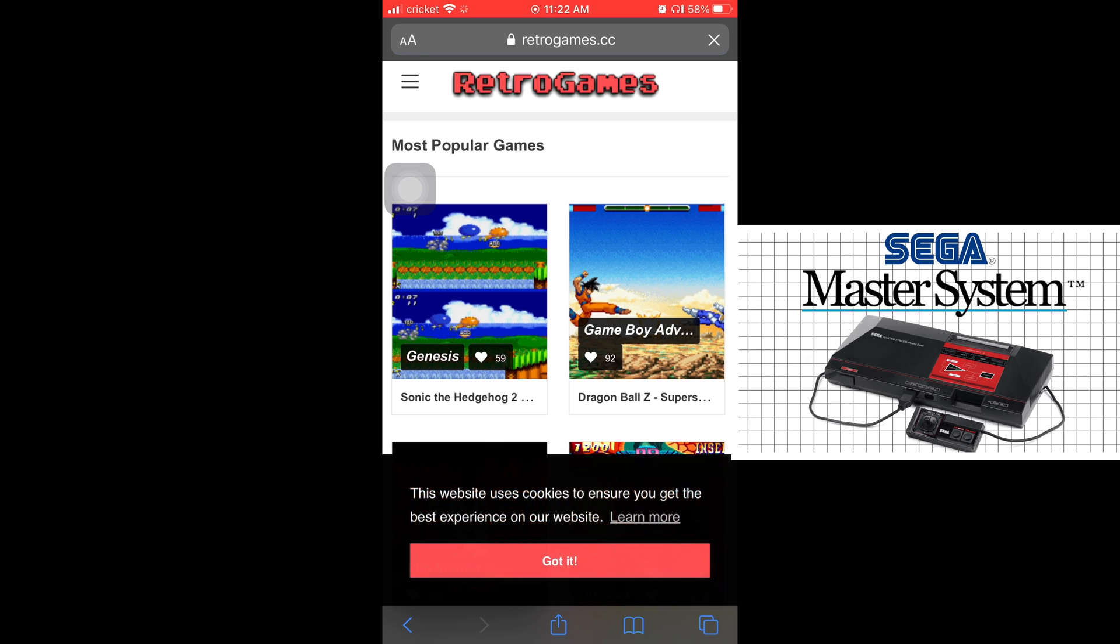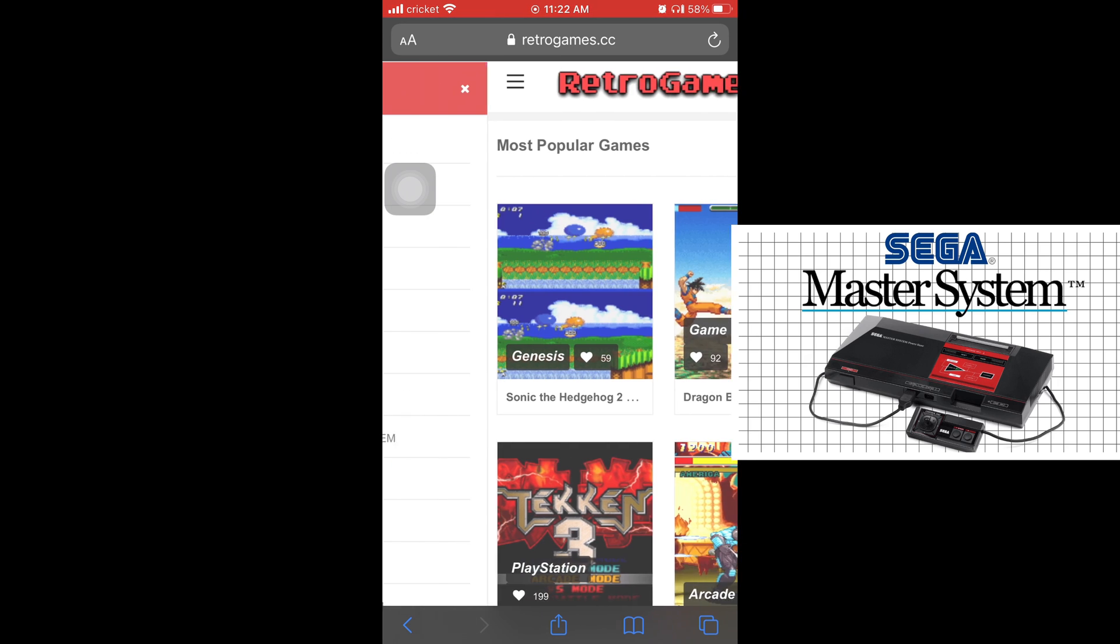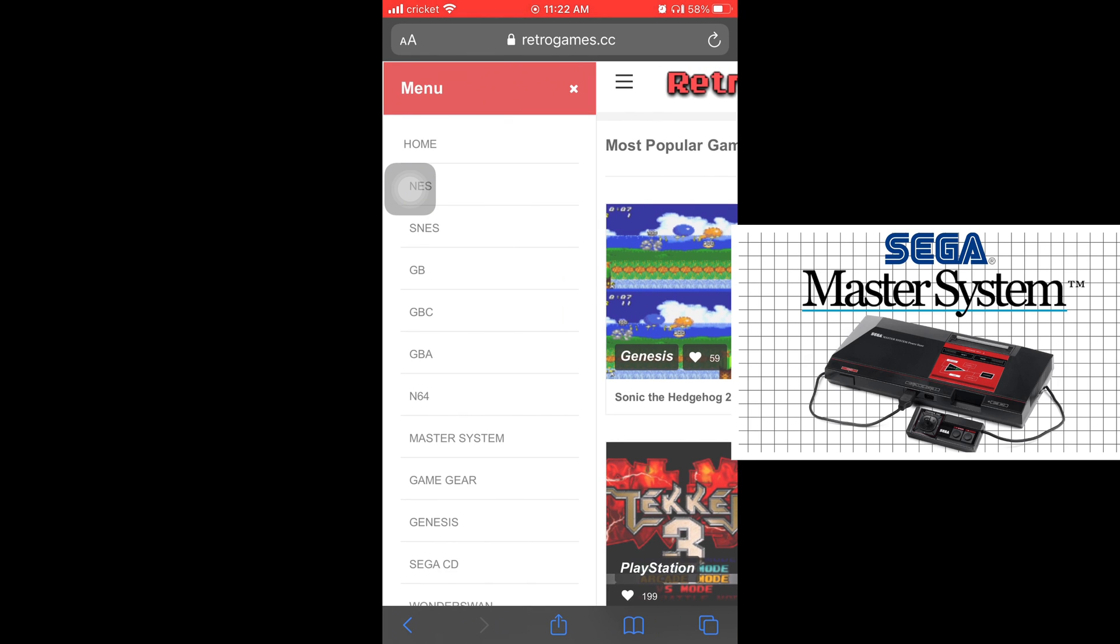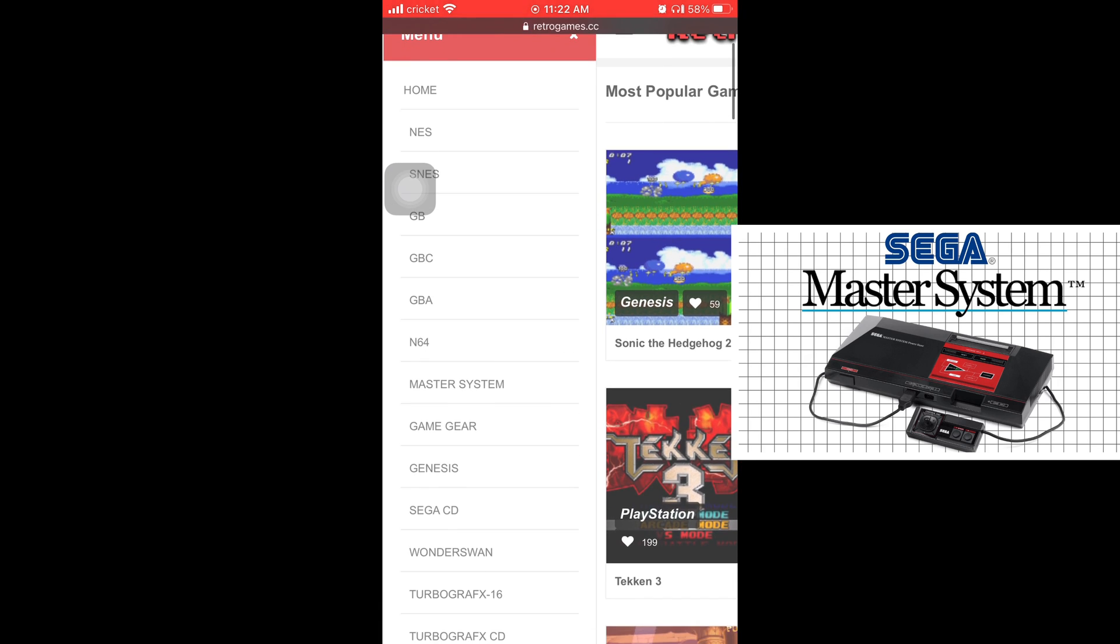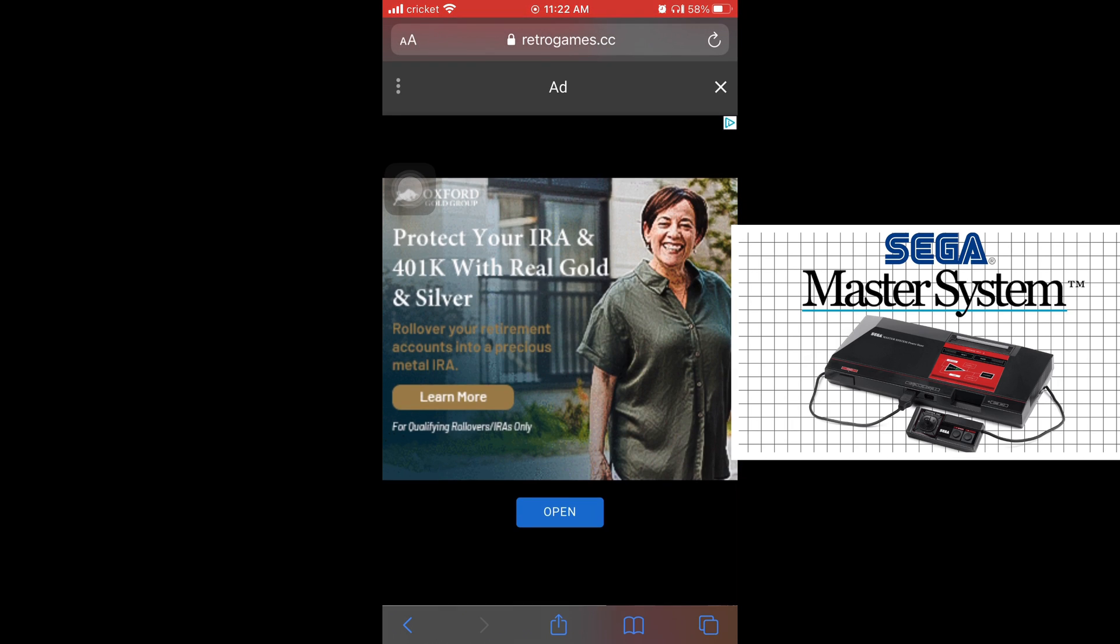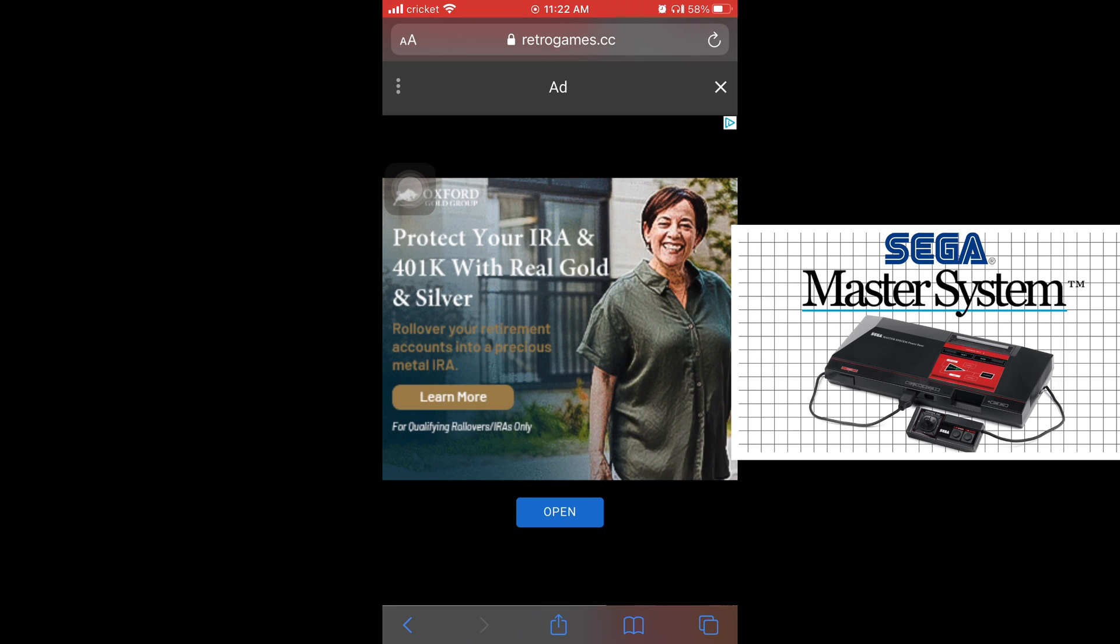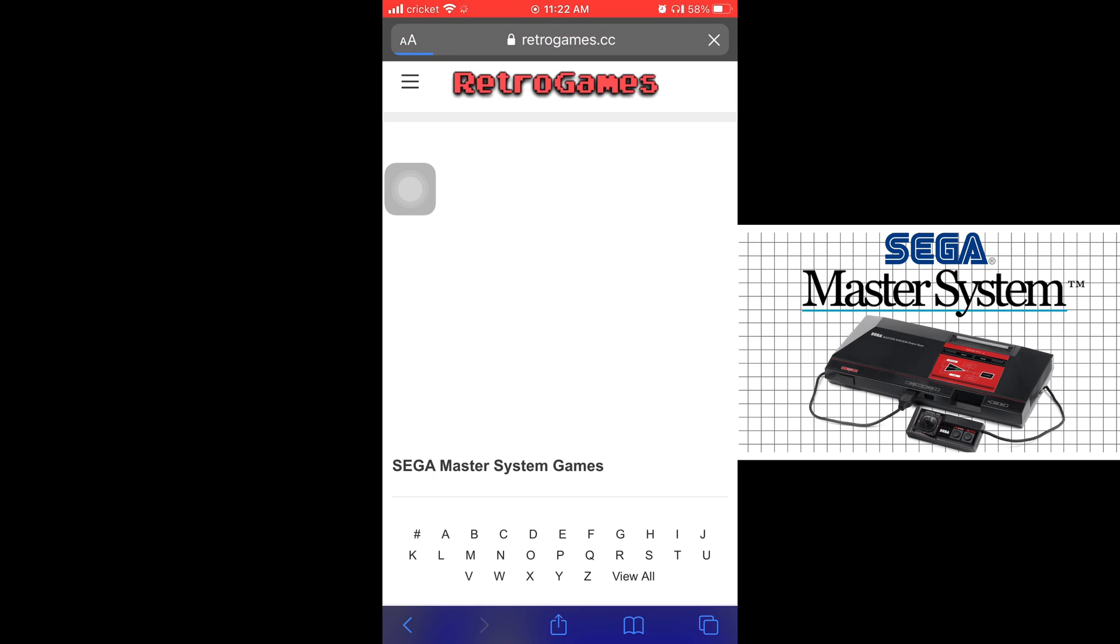And they should take you to this page and you're going to press the three dashes in the top left corner. And then you're going to scroll down to where it says Master System, which is right below N64 and Game Gear. And then this ad will come up and you're just going to hit the little X to get rid of it.